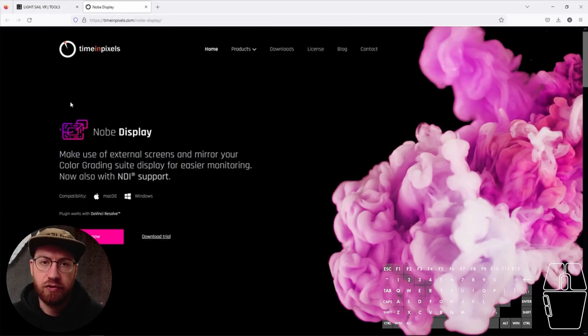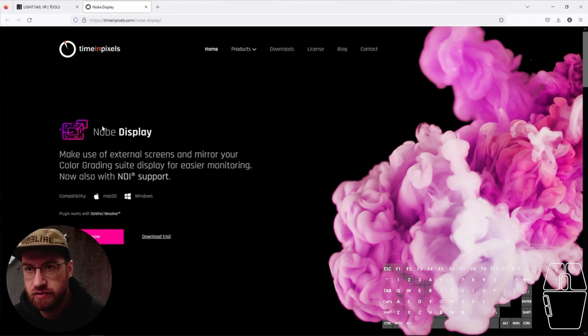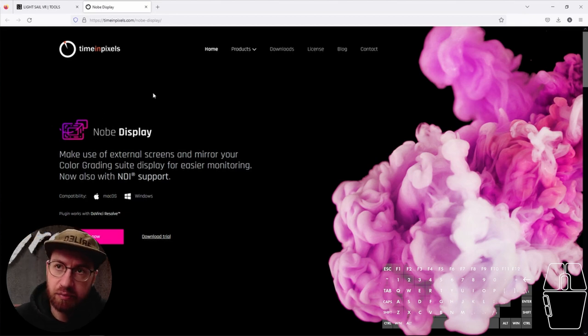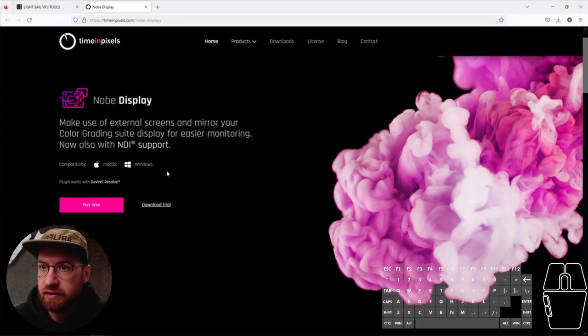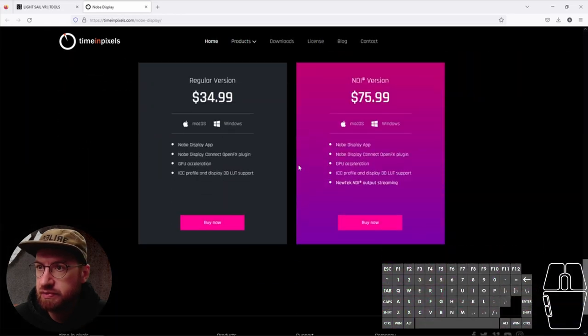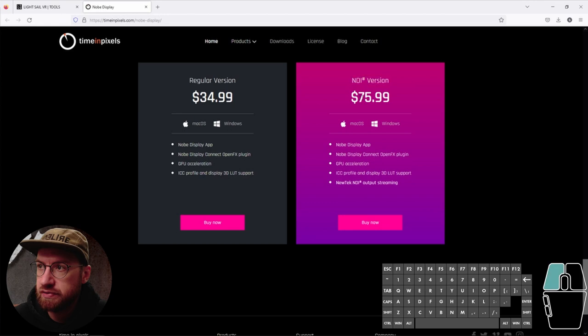So, you do need to buy the VR.NDI plug-in. And you also need to purchase the no-display plug-in. This one, because you need it for Resolve. Let's see how much this one costs. Yeah, you need to order – you also need to buy the NDI version, which is another $76.